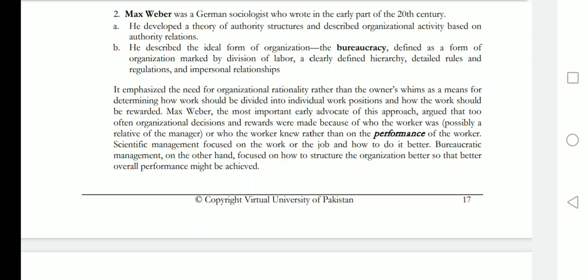Weber described the ideal form of organization. This ideal organization is defined as a form marked by division of labor — work is specialized and clearly divided among members.